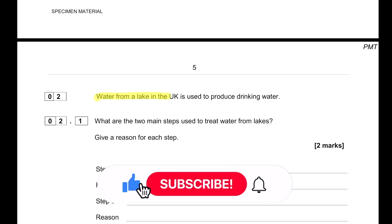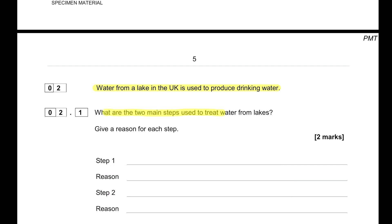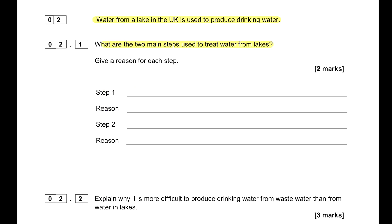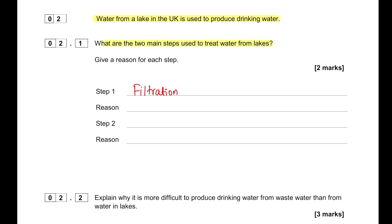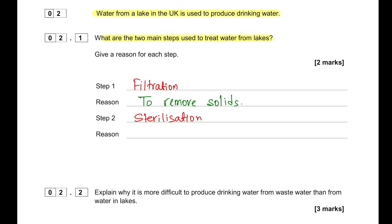Water from a lake in the UK is used to produce drinking water. The two main steps used to treat water from lakes are: step one — filtration, to remove solid particles by passing water through filter beds; and step two — sterilization, done to kill microbes, usually using ultraviolet light, ozone, or chlorine.